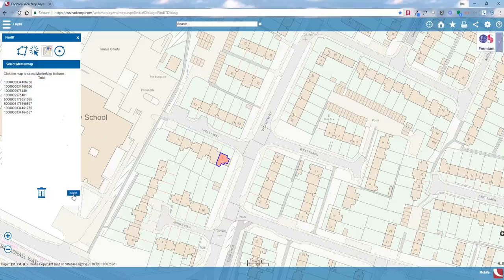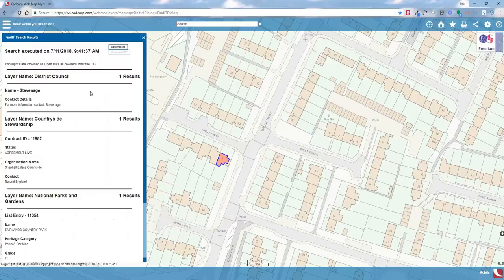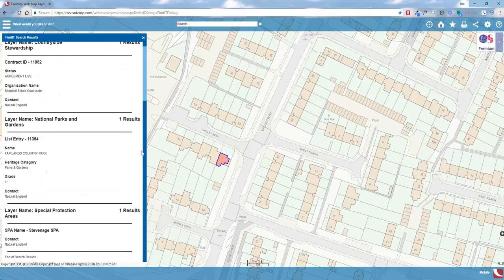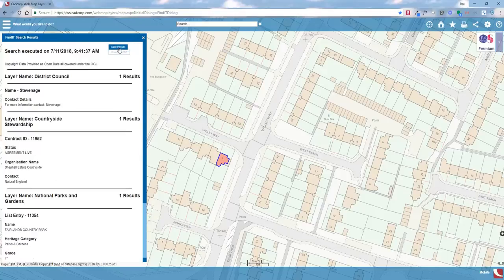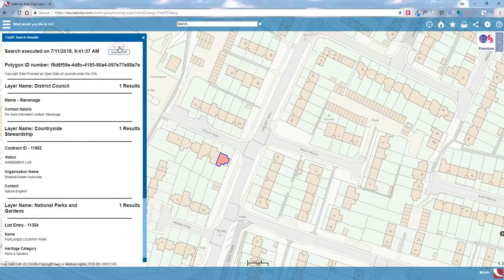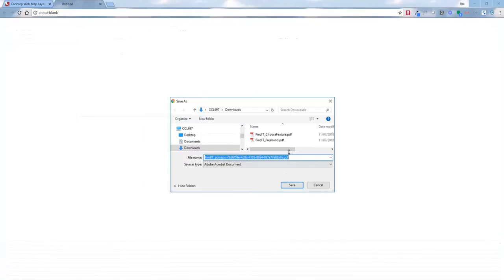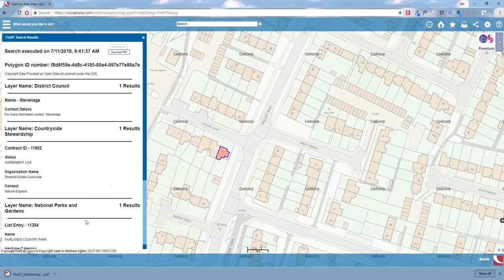I'm going to select the polygon in front of us and search that item. The system goes away and presents us with the information found for the particular overlays we've got set up. I'm then going to save those results and download that PDF, which I'll call 'master map'.